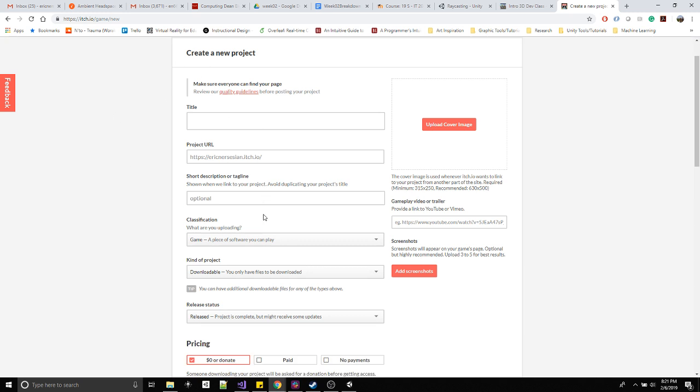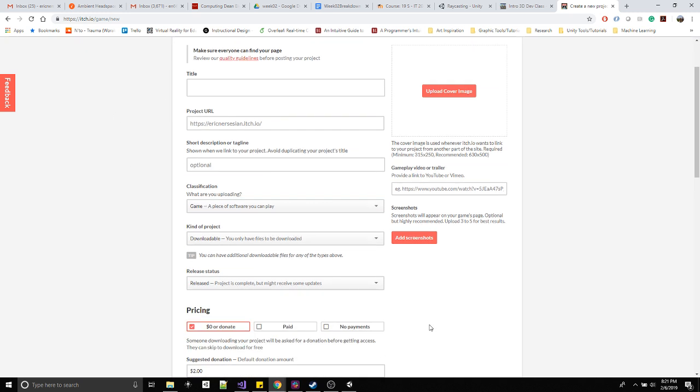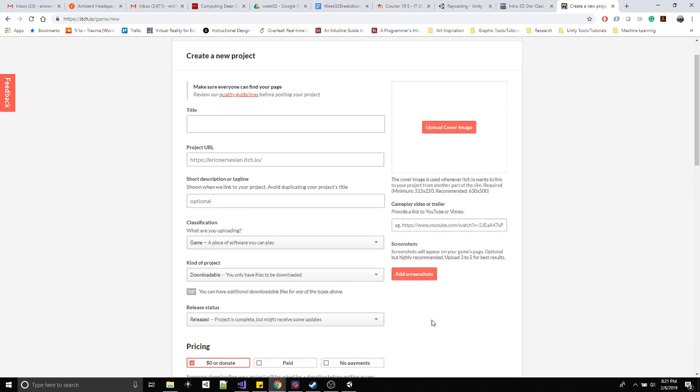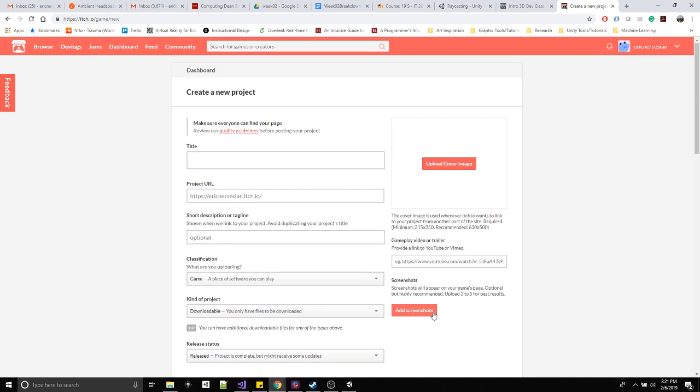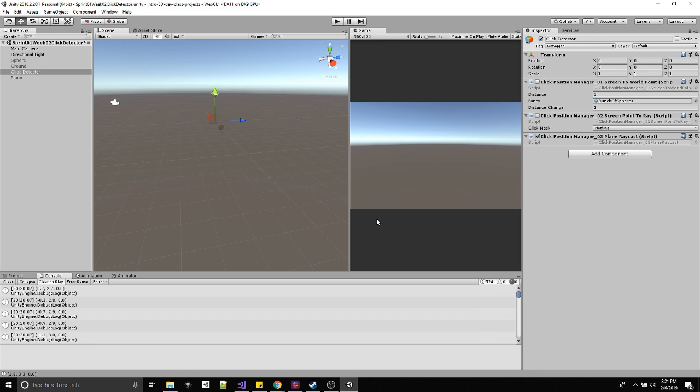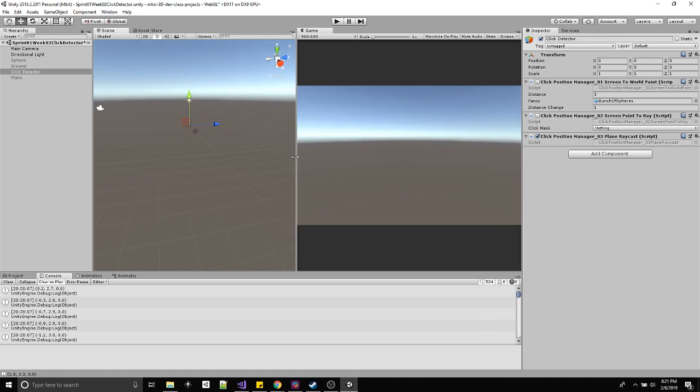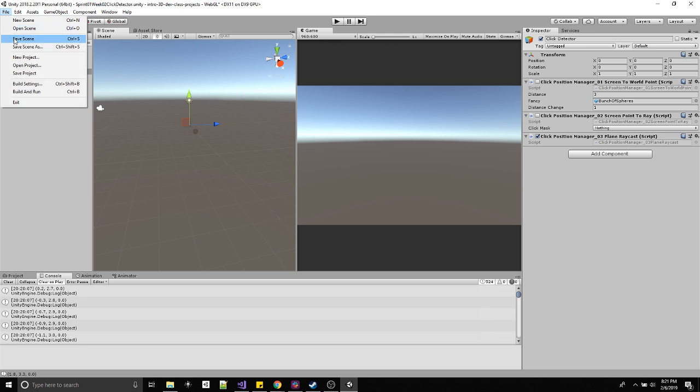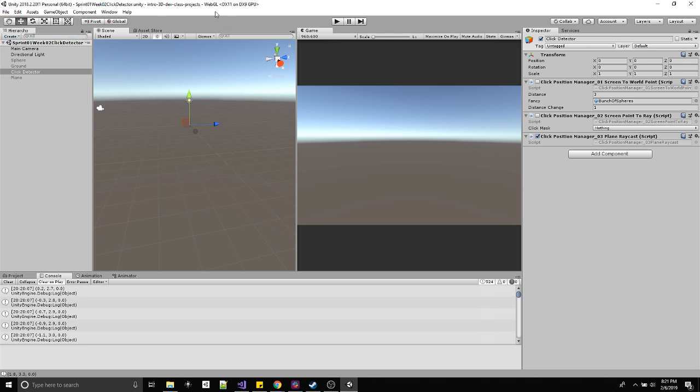This is what we're gonna go through to upload the project, and that should be straightforward for you to get to this point. Here's the project at its current week two phase, which if you've gone through the videos, you should be able to get to this point. I'm just gonna save the scene to get rid of the asterisk.